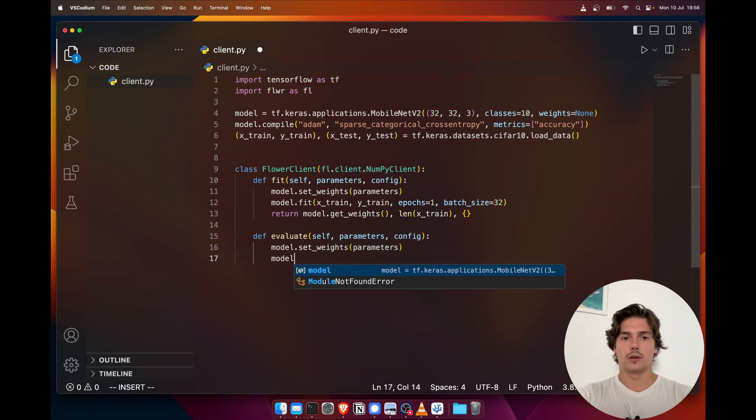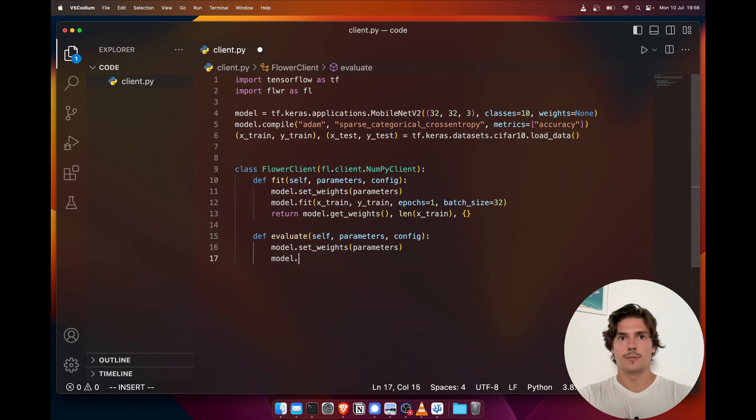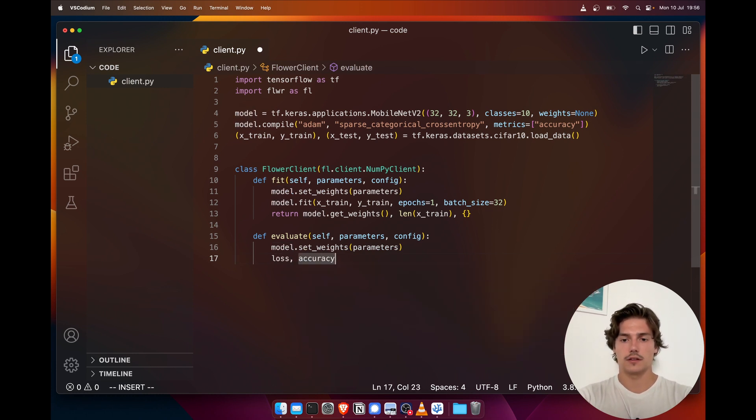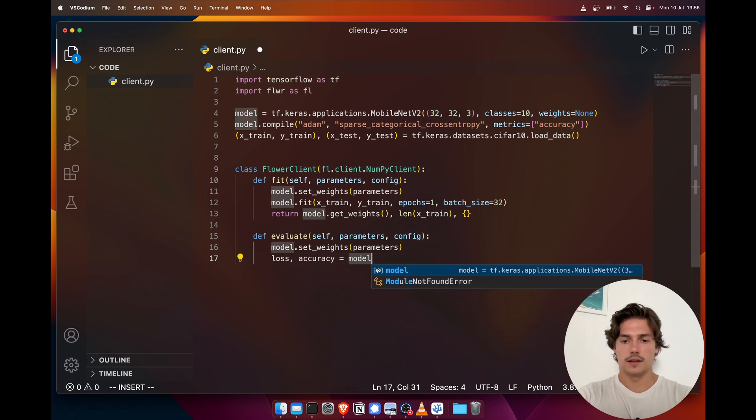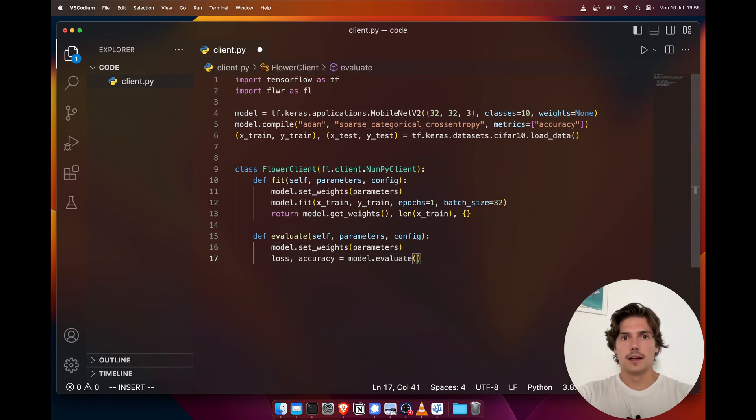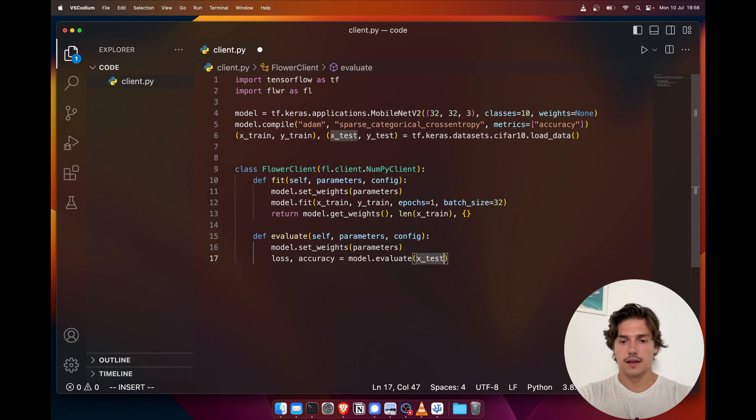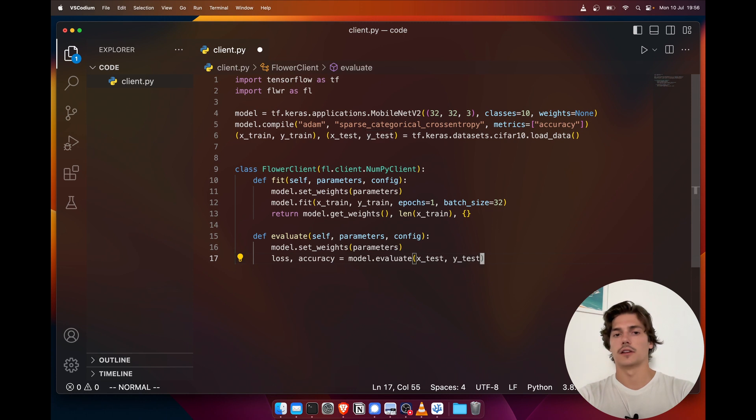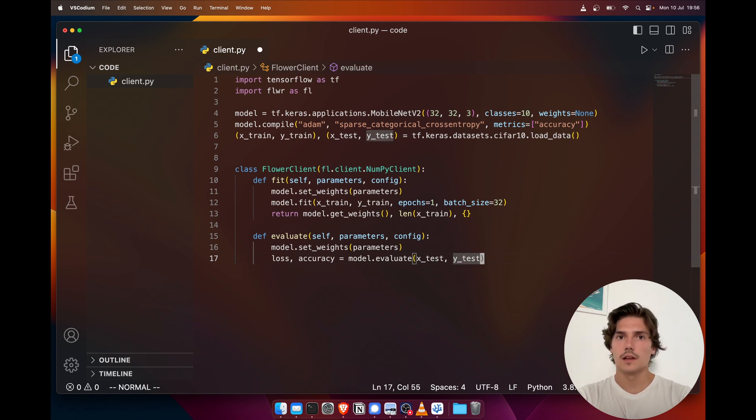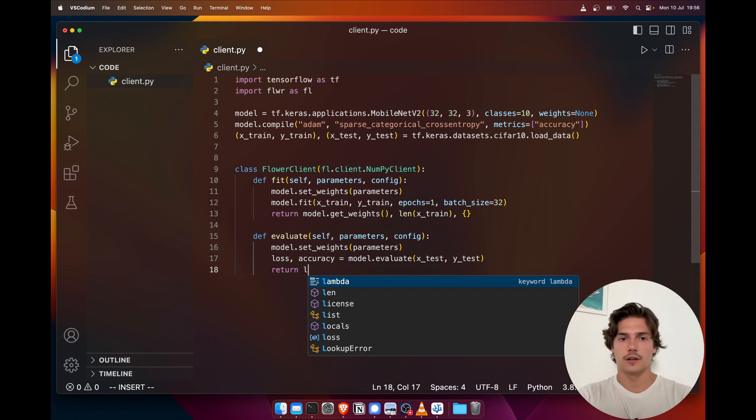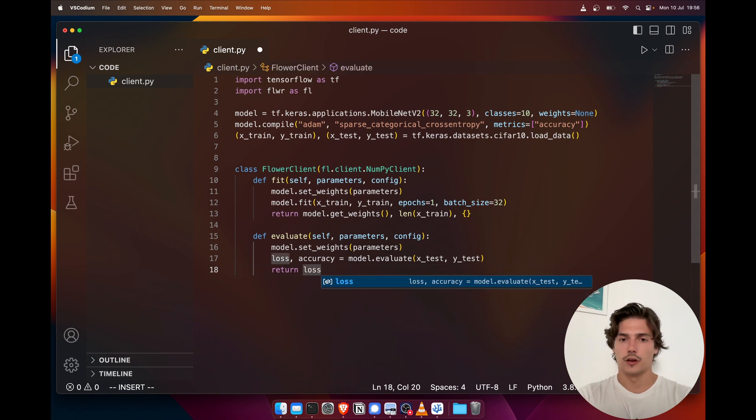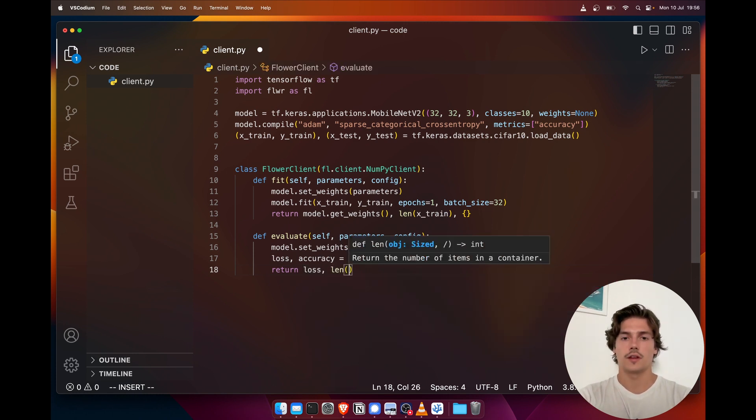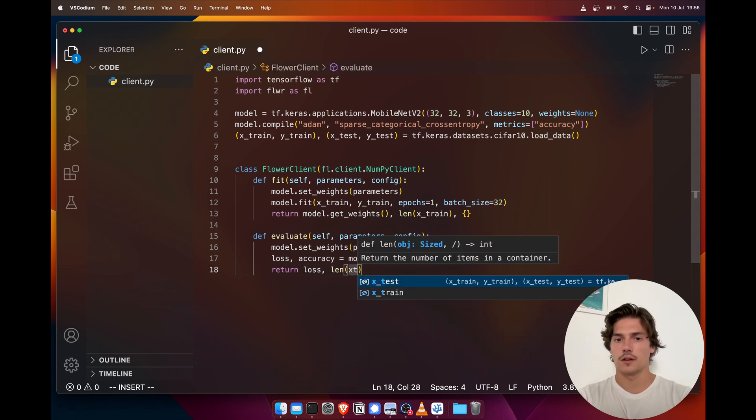And then we're going to compute the loss and the accuracy, and then model.evaluate x_test, y_test. Just keep in mind that those functions are standard TensorFlow functions.